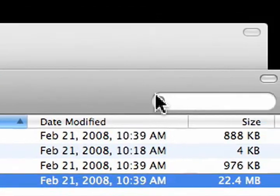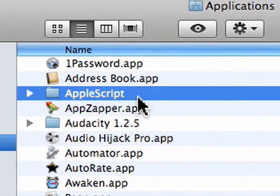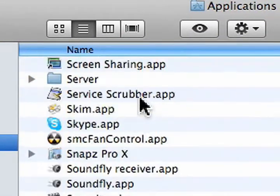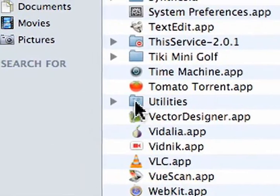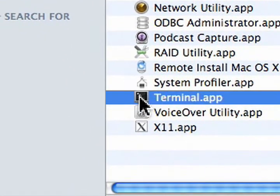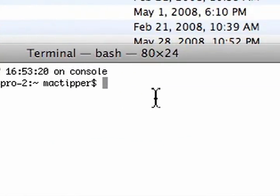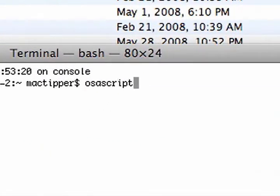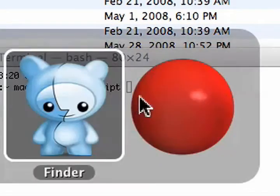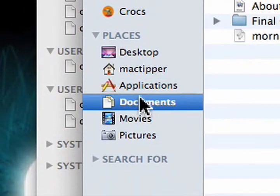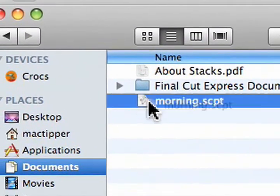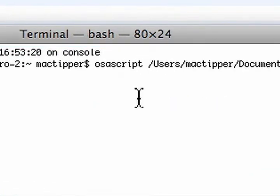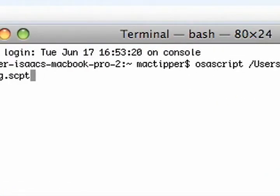We can quit Script Editor, and I'm going to go to Terminal. Go to your Applications folder, Command Shift A, and go down to the Utilities folder, which is right here. Now, find Terminal.app, and open it up. Now, we need to type in o-s-a-s-c-r-i-p-t, osascript, space, then we'll go to Finder, we'll go to our home folder, Documents folder, there we go, and we'll drag morning dot script onto our Terminal window. Just drop it on, and it fills out the thing for us.